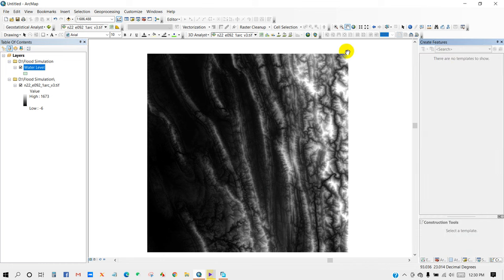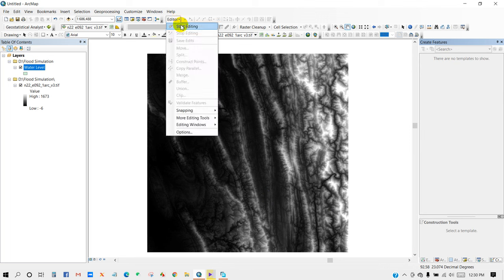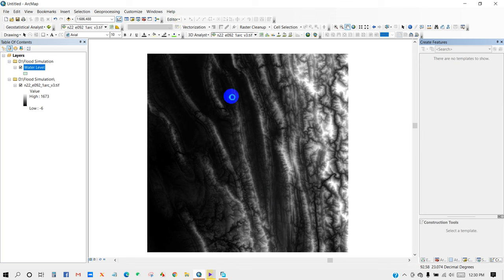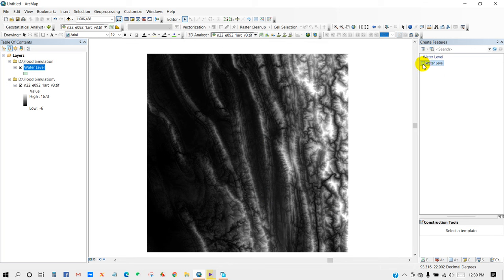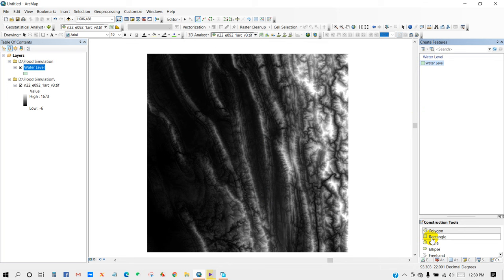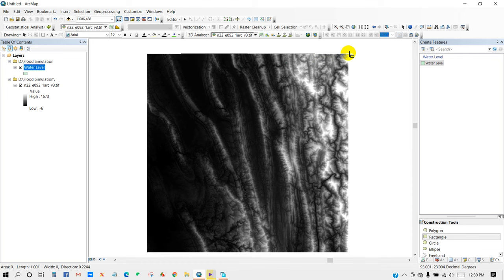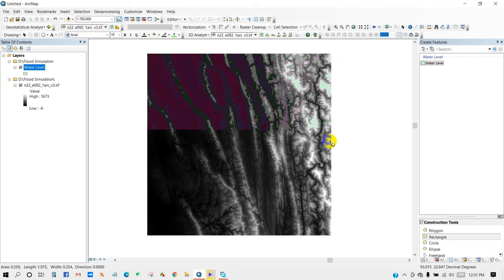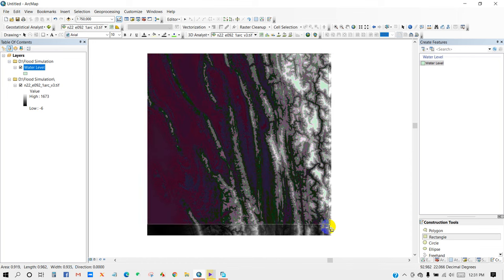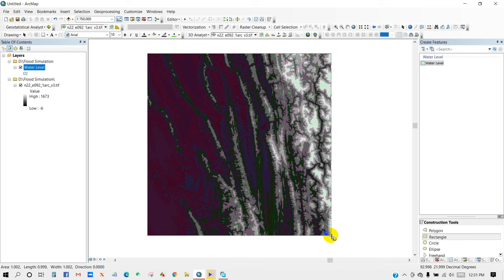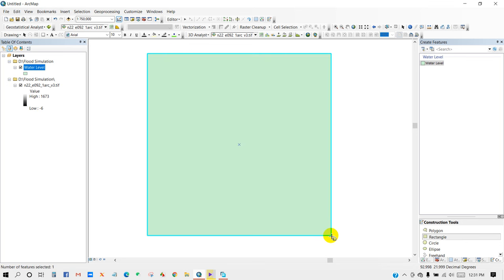So then go to Create Features. I have to activate Start Editing, and then create a rectangle. So I'm going to create a shapefile according to my DEM data, I mean according to DEM area.